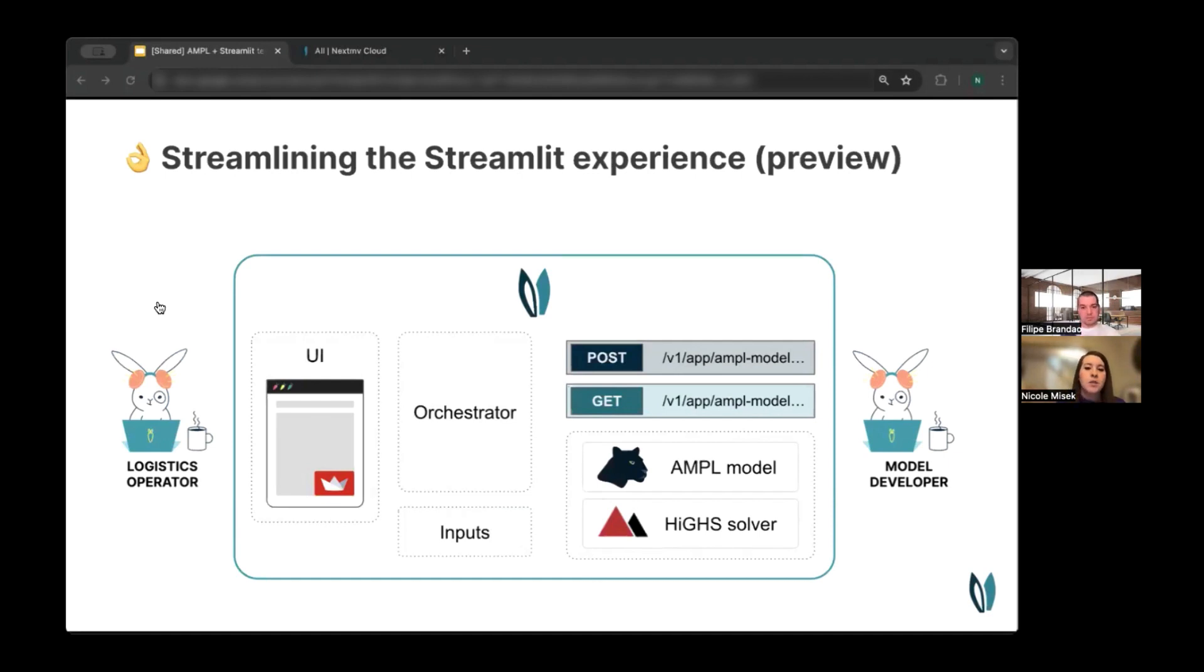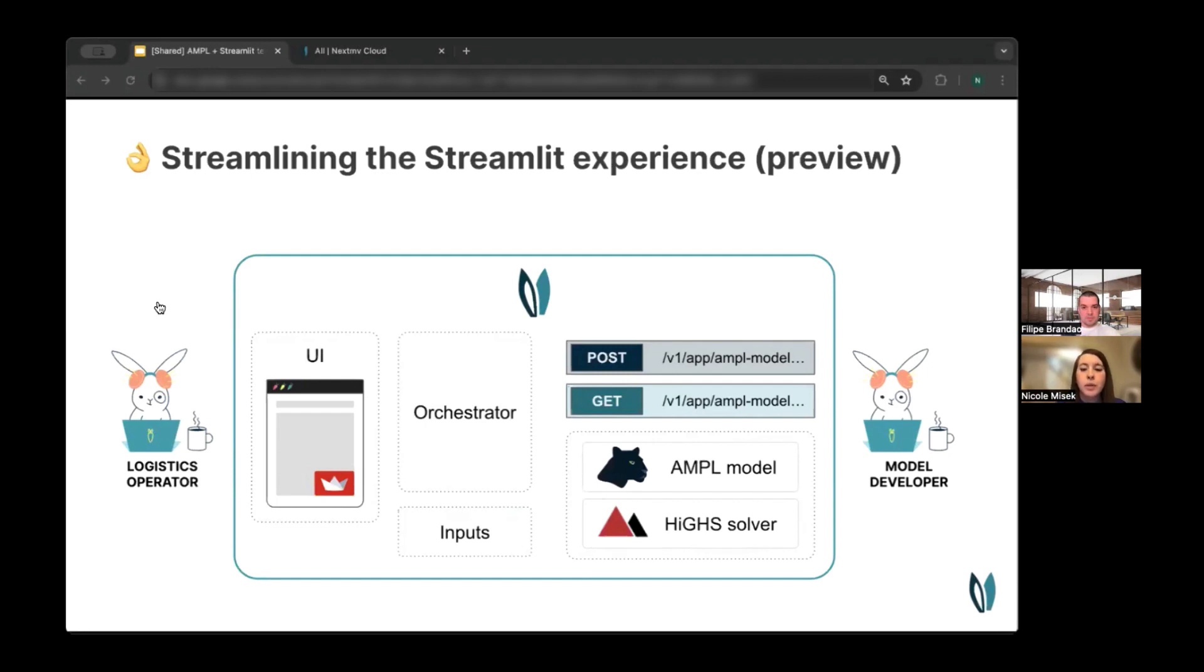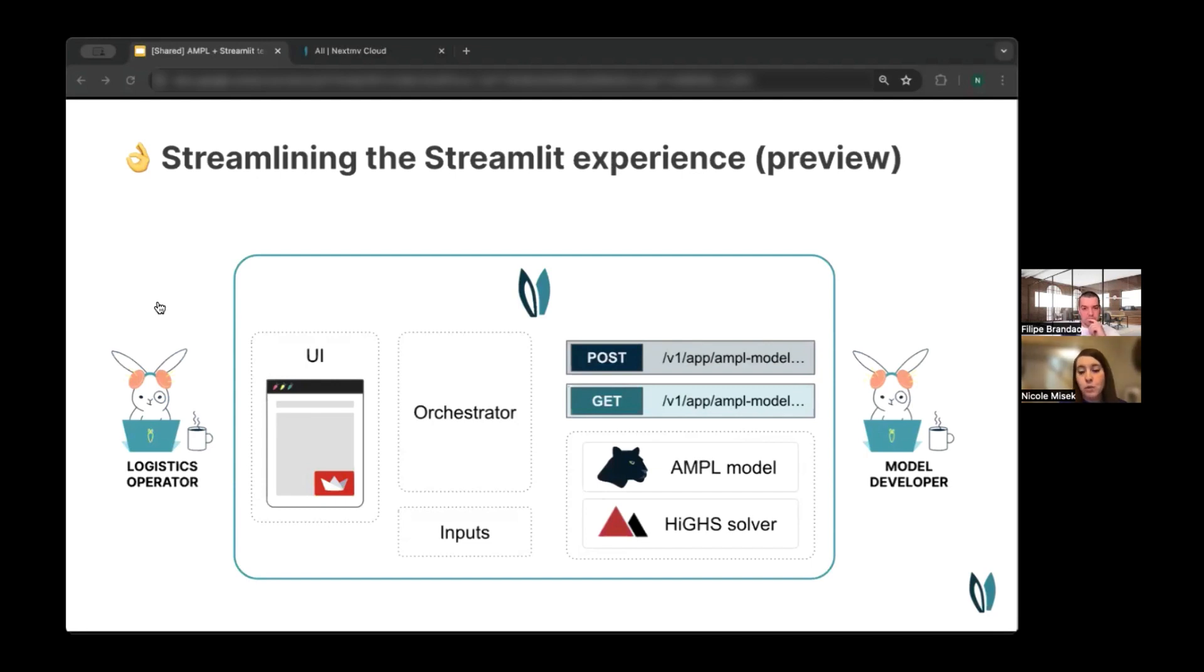And so we want to make it easier to work with Streamlit on the NextMove platform. And so this is an alternative way of integrating these three technologies. And I'm going to give you a sneak peek of these pre-release features in a moment. So in this world, Streamlit is embedded. Streamlit applications are embedded directly in the NextMove console.